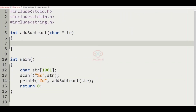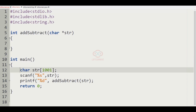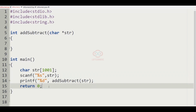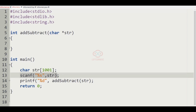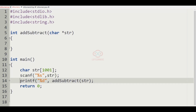Now let us implement our logic using C programming language. This is our main function. We have a character array str of size 1001, and we are getting the string as input. In the printf we are passing our function addSubtract of str, so we have to define this function.